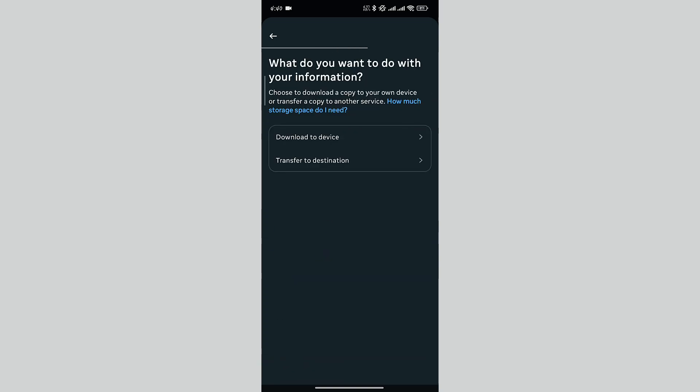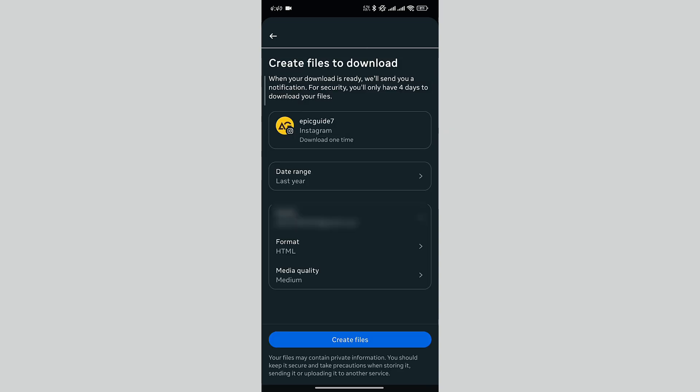Here you see options for downloading the information to your device or to send the information somewhere else. As I want the information on my device, I will select Download to Device. Here you can see the format of your information. When your information is ready to download, Instagram will send a notification to the Gmail address provided in your account. Here you can change the format and media quality for your information.